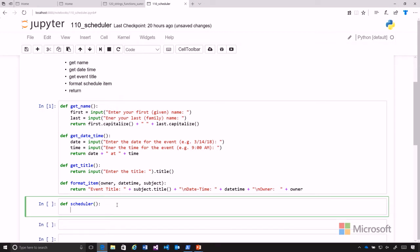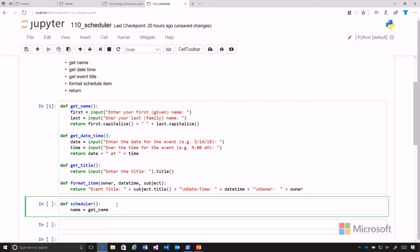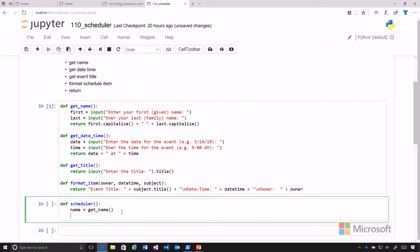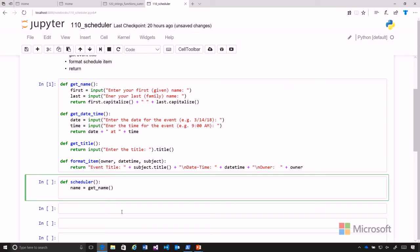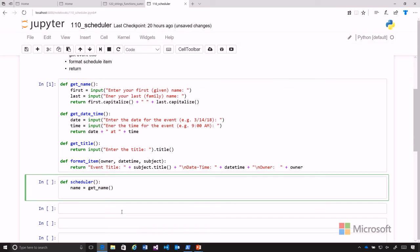So we can just go ahead and call get_name. We can go here and create a variable called name, and then we're just going to call get_name. We've done all the heavy lifting there, so get_name will return back to us a first and last name formatted with each of them capitalized and concatenated together.